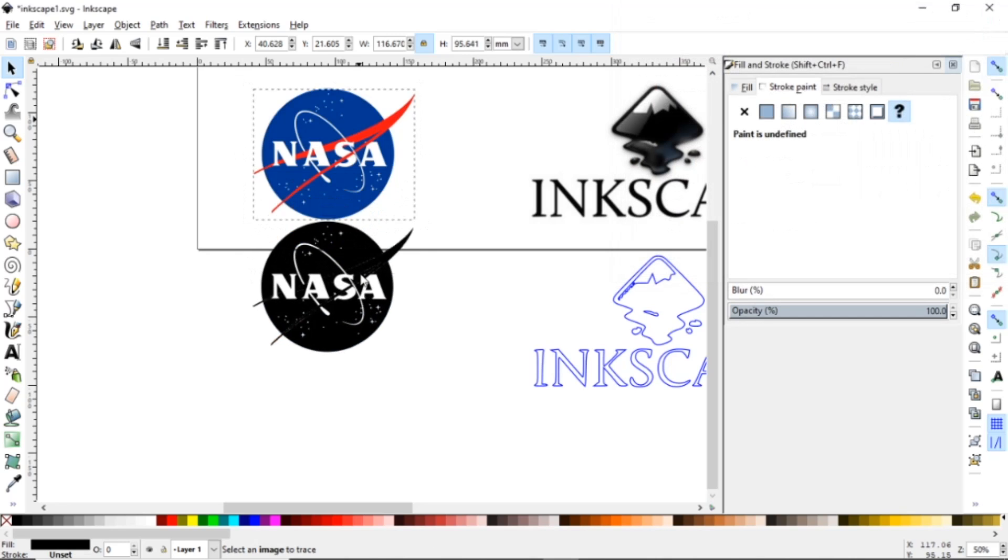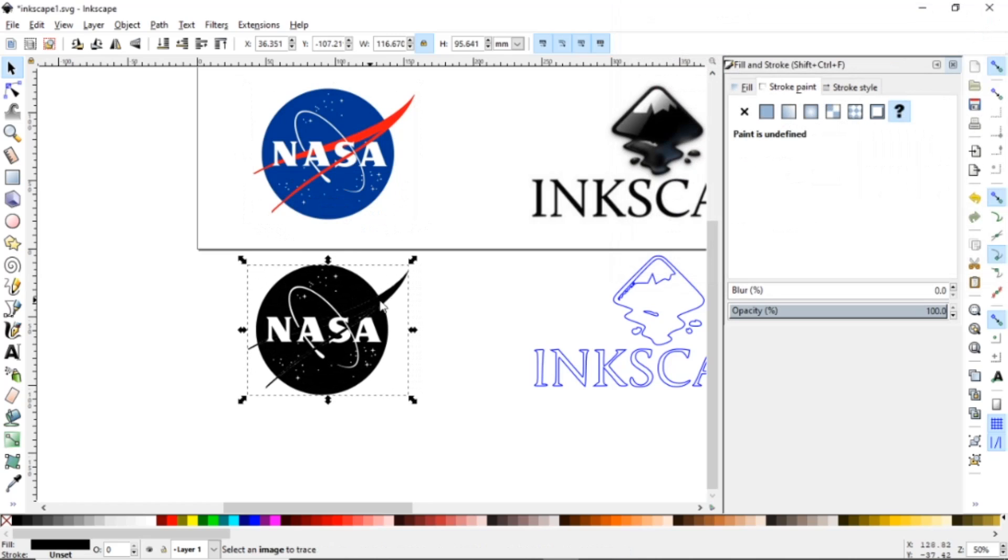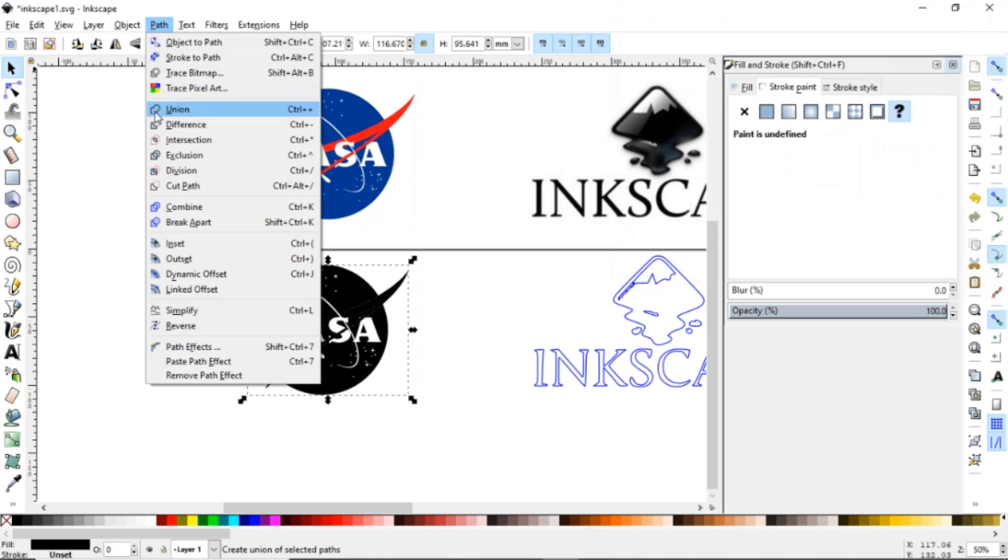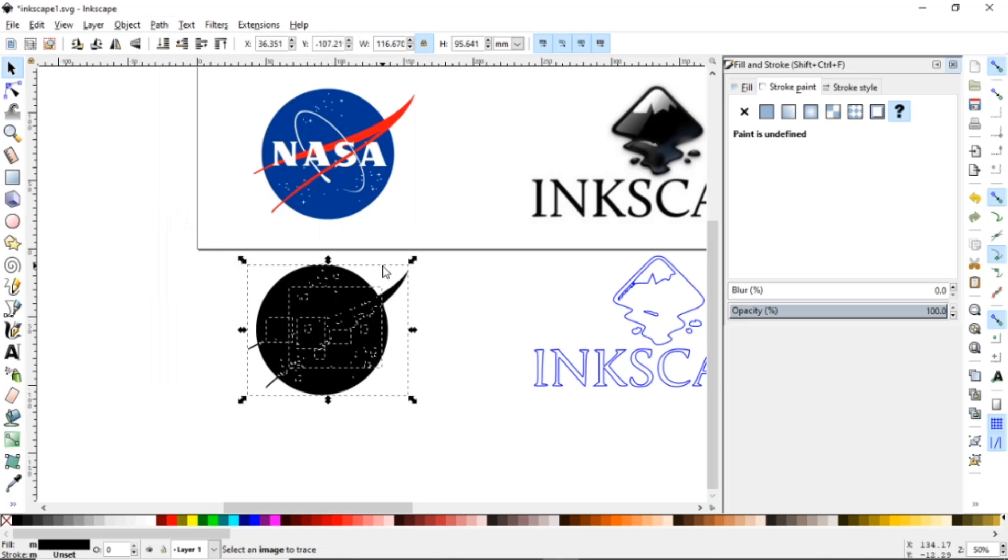So this one I'm going to bring this down. We're going to go to Path and Break Apart. So it does the same thing. It breaks it apart and it will fill in everything here.